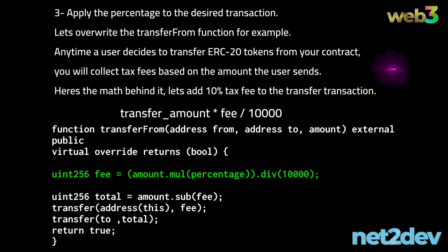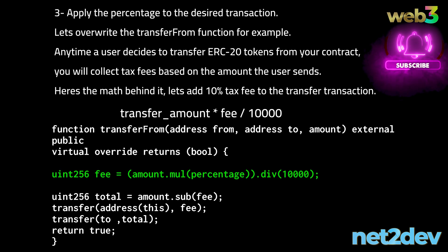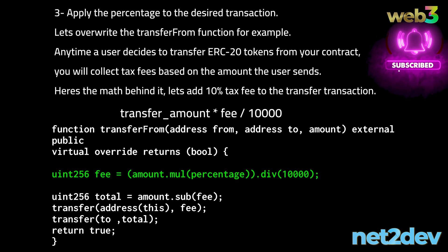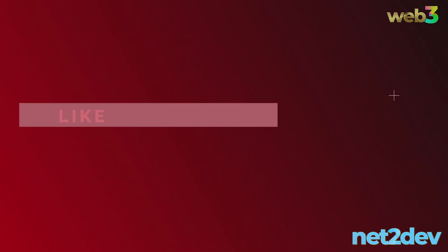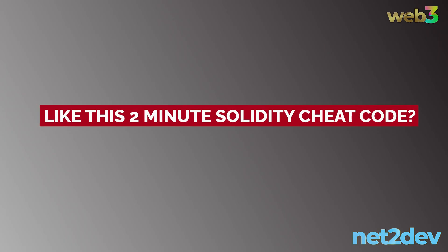We will transfer fee to the contract address in the first transfer action — this sends the earned tokens to your smart contract as a result of the tax imposed. Finally, we will transfer total, which is the amount of tokens minus fee, to the destination address specified by the user. That's this two-minute Solidity cheat code.